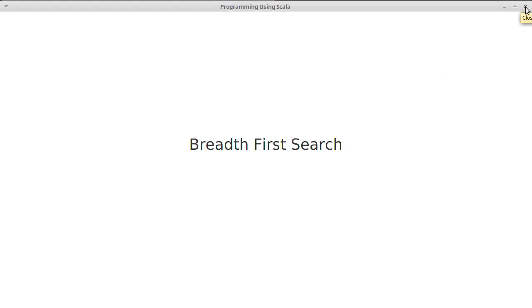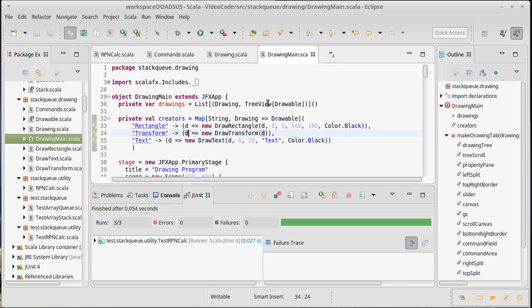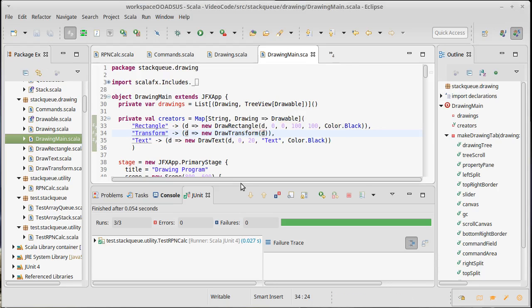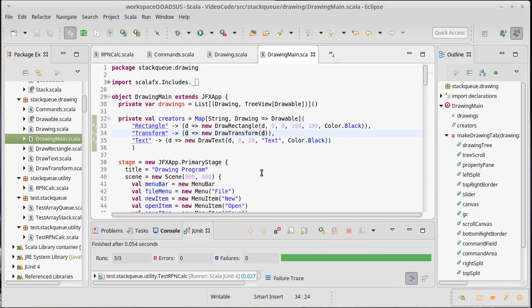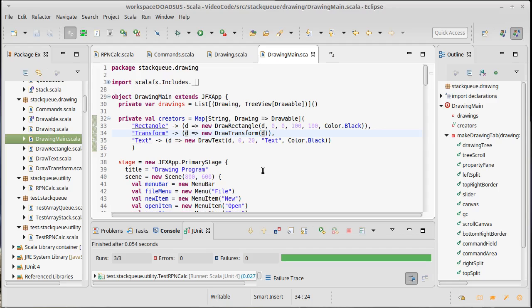The idea of a breadth-first search is that when you have different options for where you're going to go searching, you try everything that is one step away from your current location, and then everything that's two steps away and three steps away and four steps away. You try everything that's at a similar depth in your search at the same time. So it goes across the breadth of all possibilities.